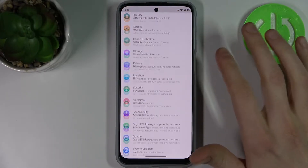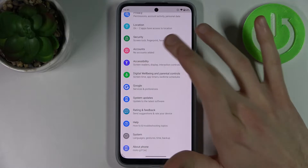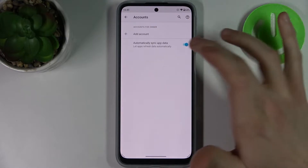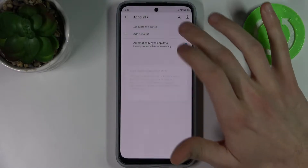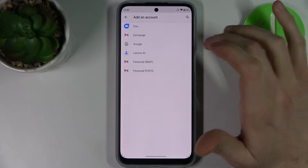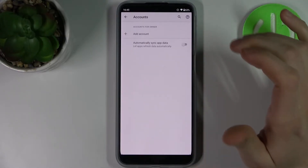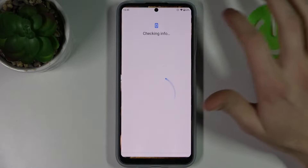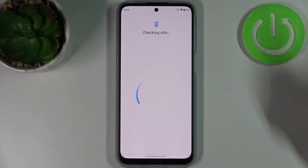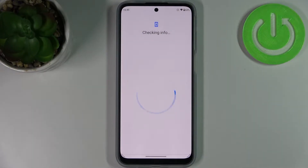First, you have to open Settings, then go to the Accounts section, then tap Add Account, and select Google. Of course, you'll need an internet connection to add a Google account.